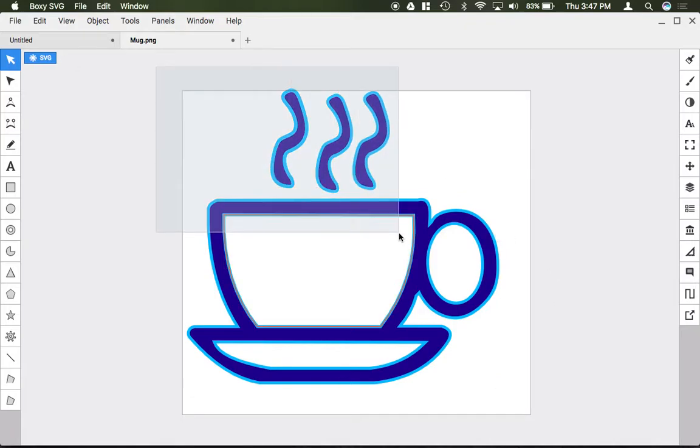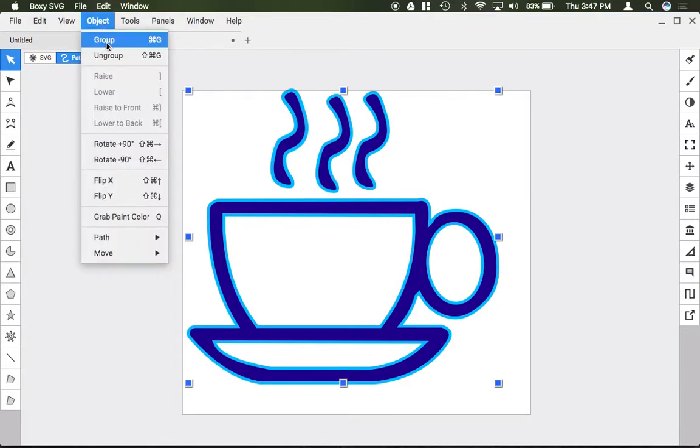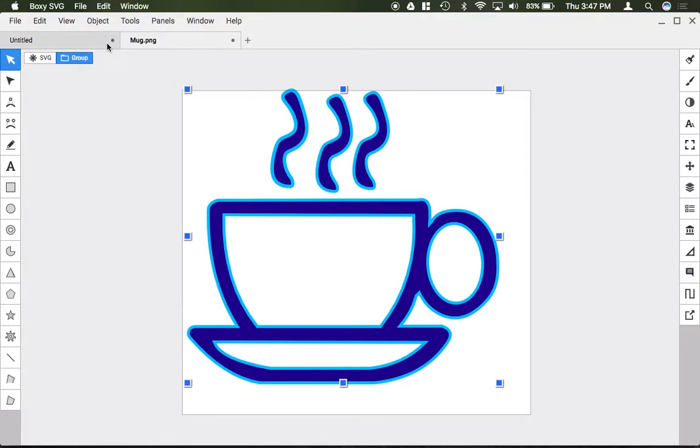If I select all the shapes and go to the object menu, I can group them together.